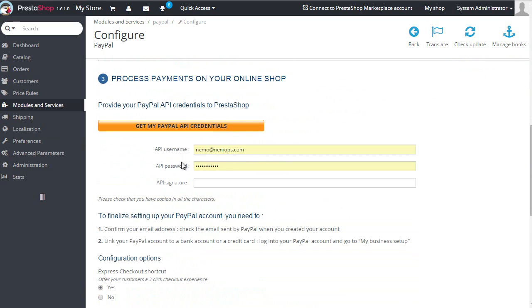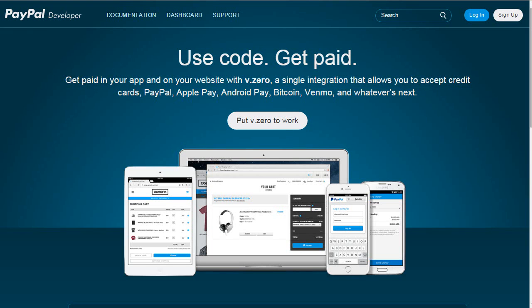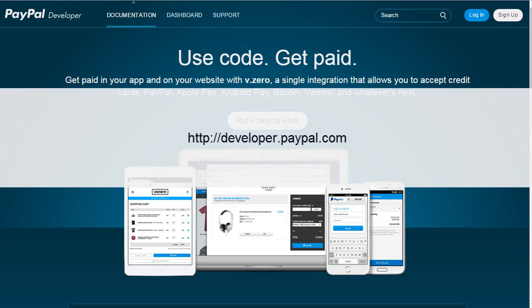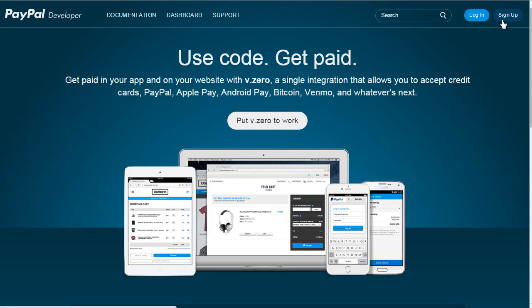Then the next step would be to go to developer.paypal.com and either login or sign up. You can use the same account you use for PayPal, so I take it you have one already and you can log in as I do.